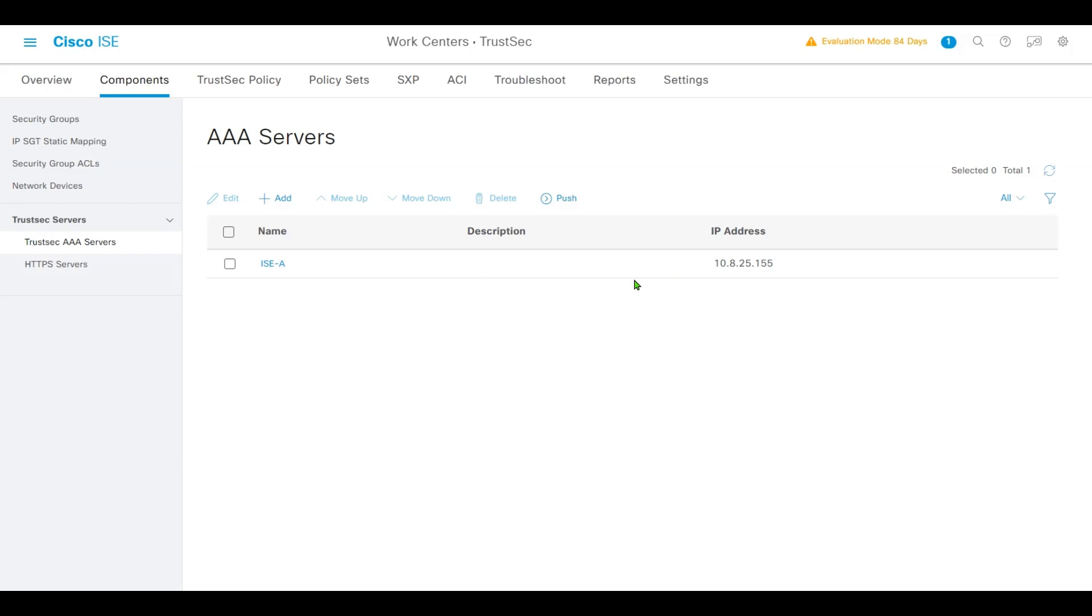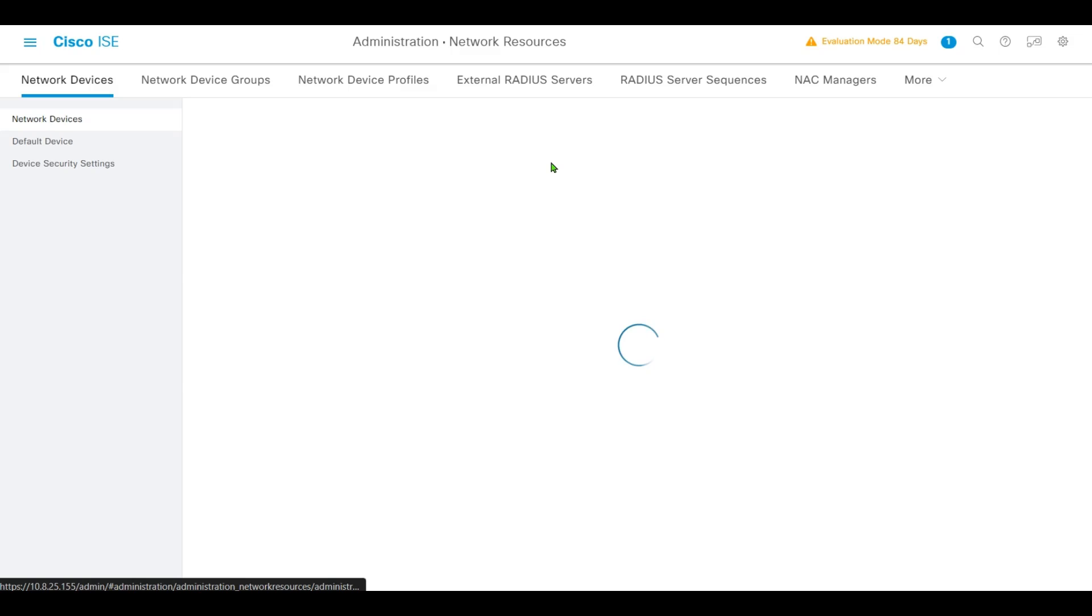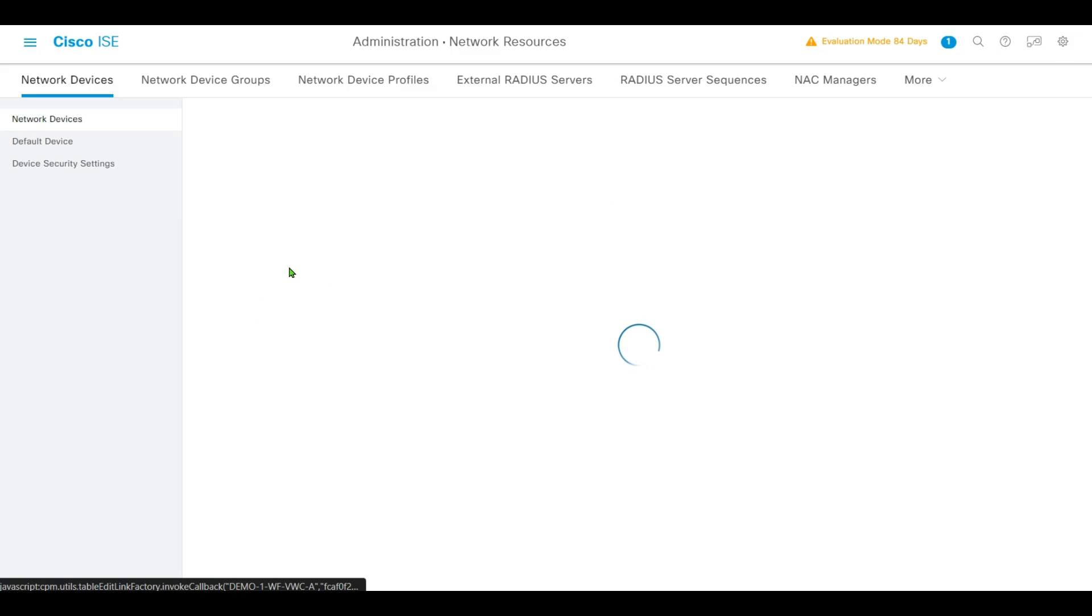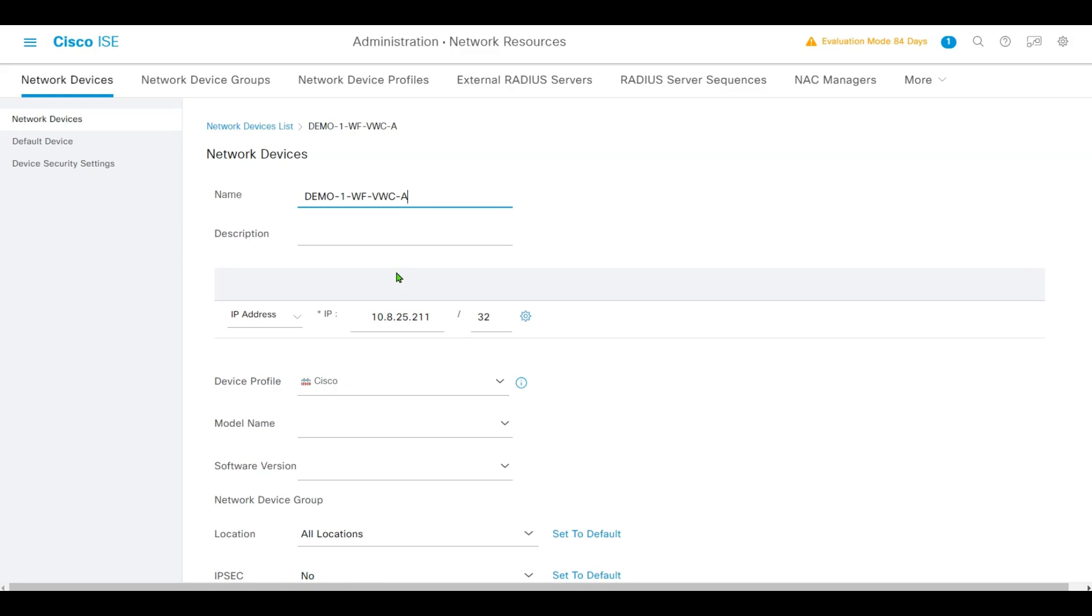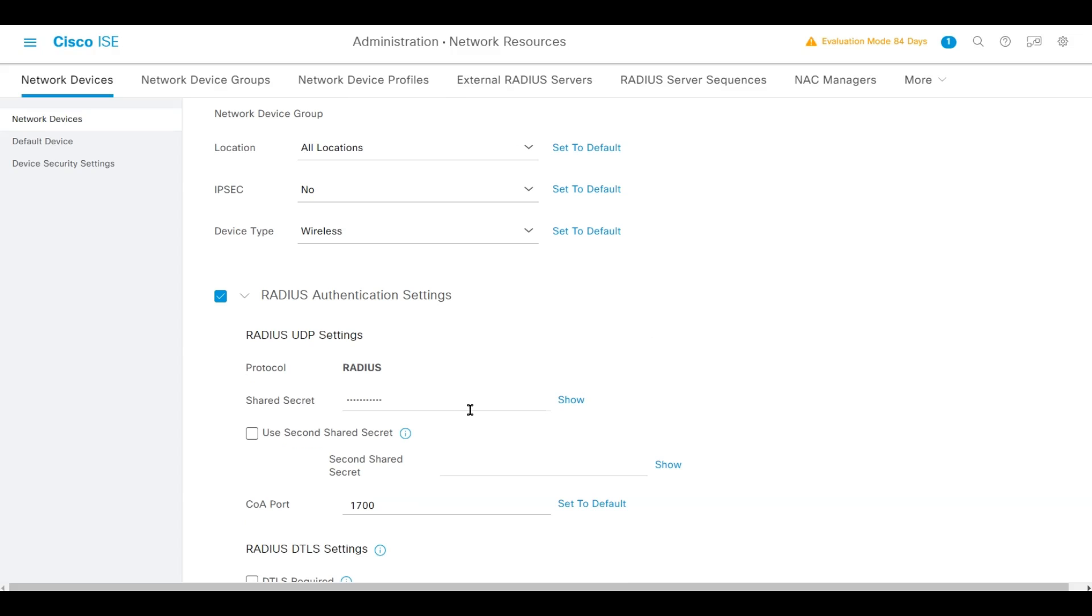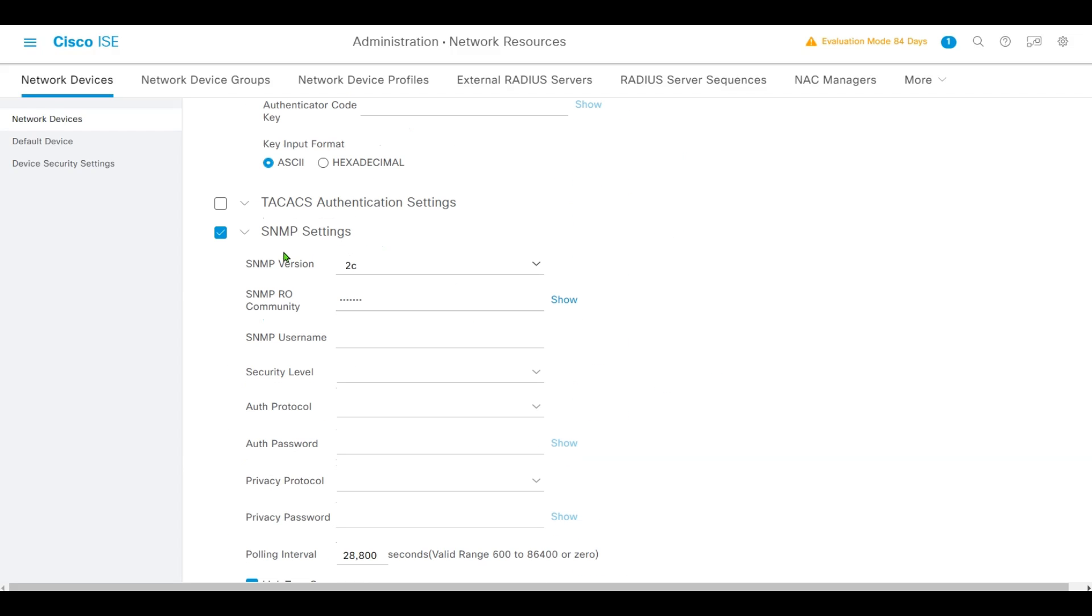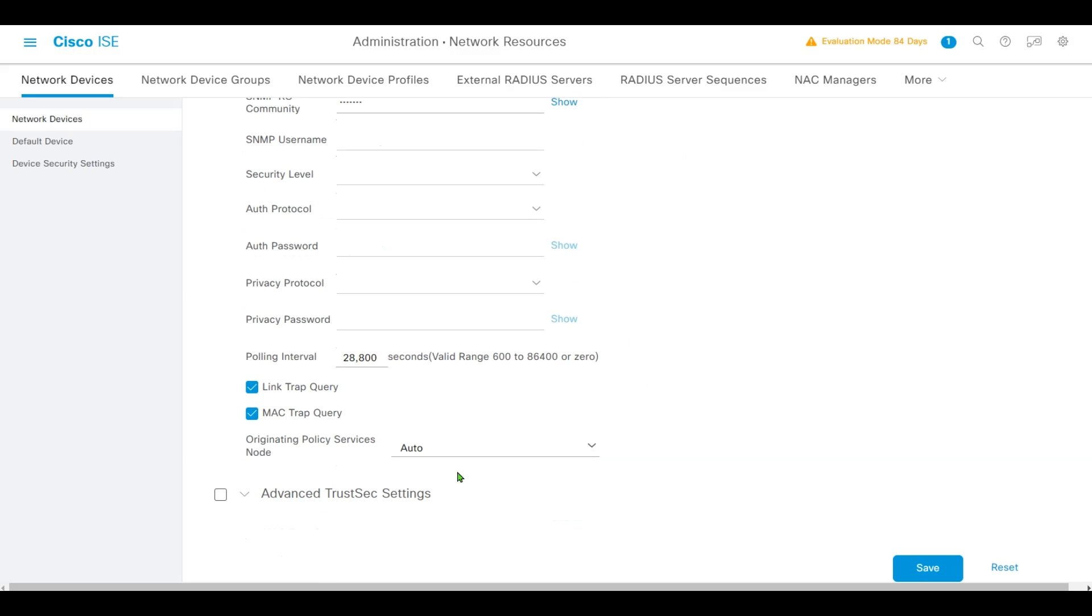Next, navigate to Network Devices. We'll find our controller. We have configured the IP for the network device of the controller and RADIUS shared secret, SNMP settings. Scroll down to Advanced TrustSec Settings and check the Advanced TrustSec Settings checkbox.